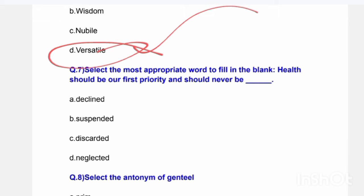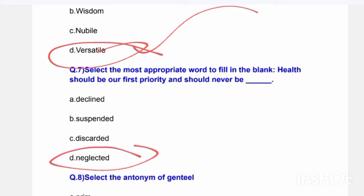Next question: Select the most appropriate word to fill in the blank. 'Health should be our first priority and should never be ___.' Options are: declined, suspended, discarded, or neglected. The correct answer is Option D — neglected. 'Health should be our first priority and should never be neglected.'